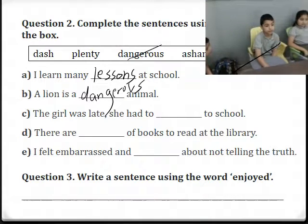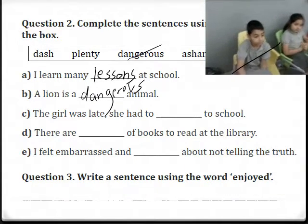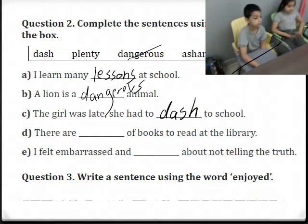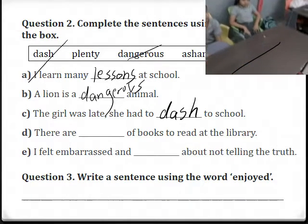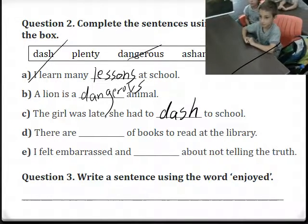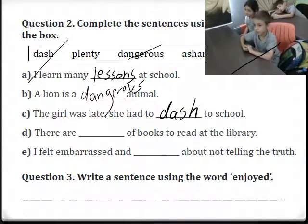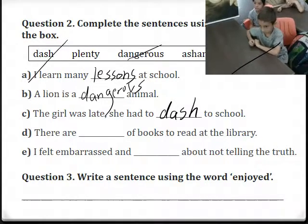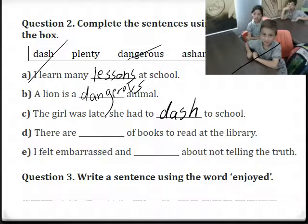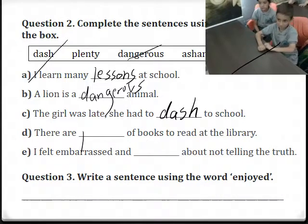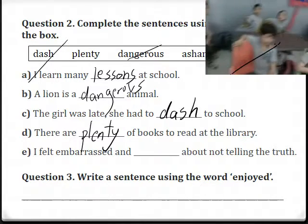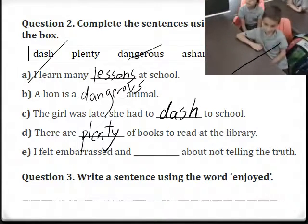Next sentence uses 'dash.' She was late, so she had to dash to school — move quickly to school. Next: 'The library of books.' Which word — plenty or ashamed? Plenty. So we have plenty of books to read at the library.